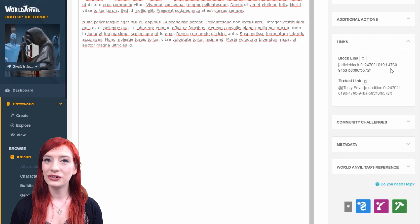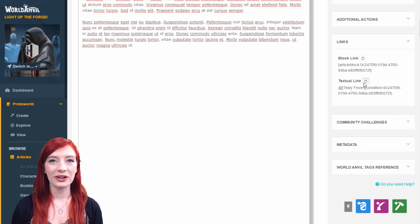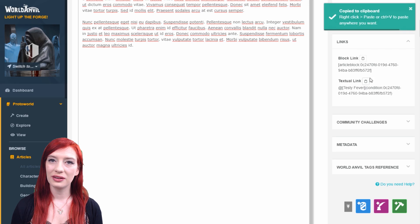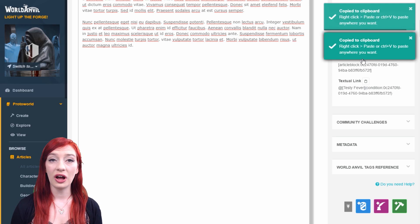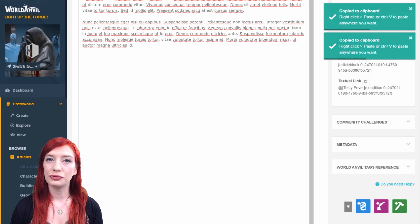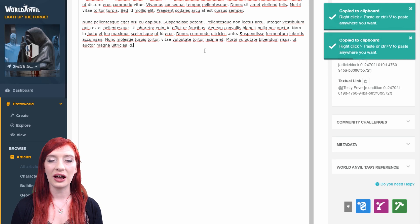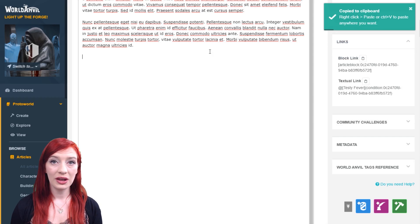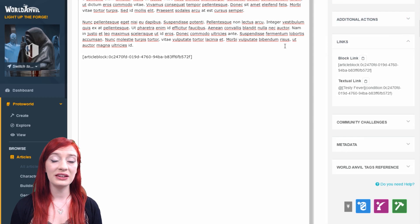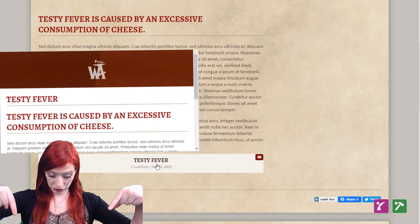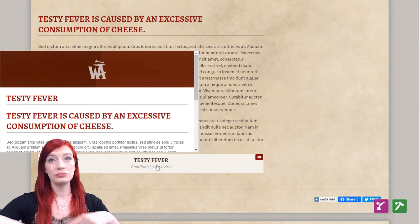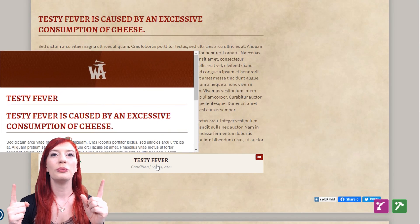These are the links to embed this article into another, either as a mention or as an article block. For faster ways to link articles together, check out the linking articles video, linked down at the bottom in the description or up at the top.